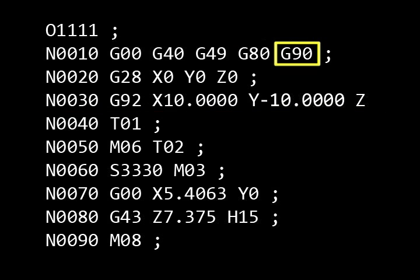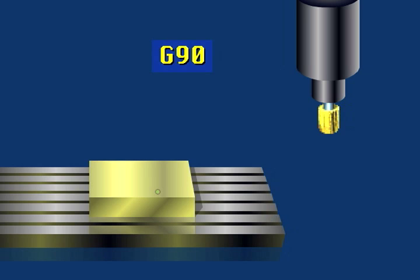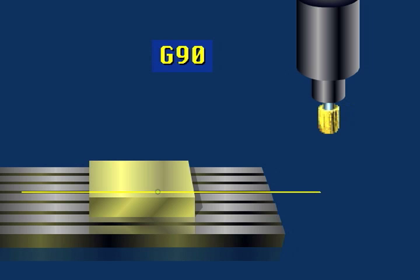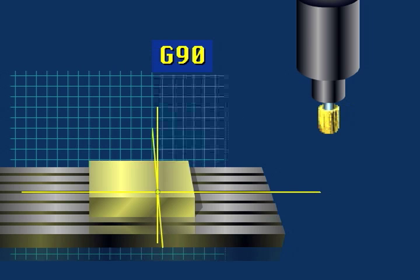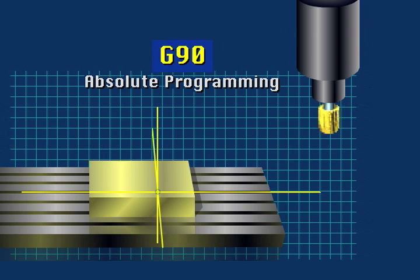For example, this G90 code tells the control how to interpret the coordinates it finds in the program. The most common method of writing coordinates is to have them represent a specific location on a grid. This is called absolute programming.